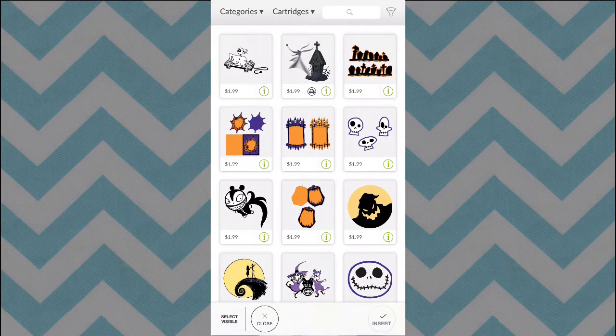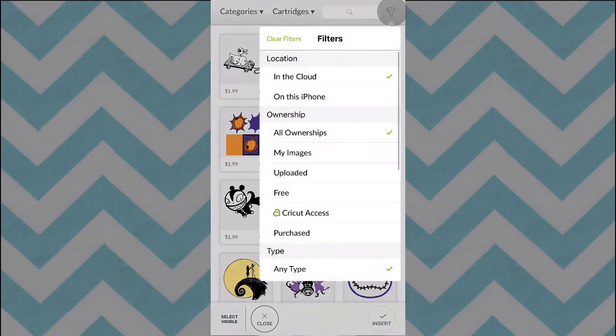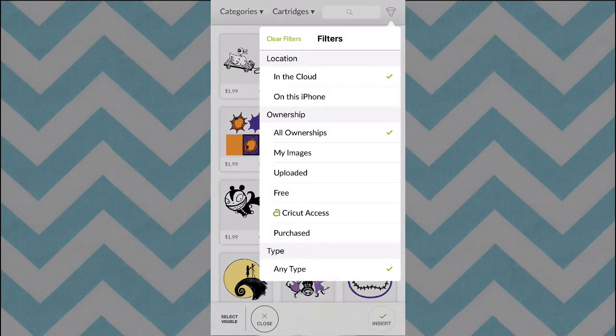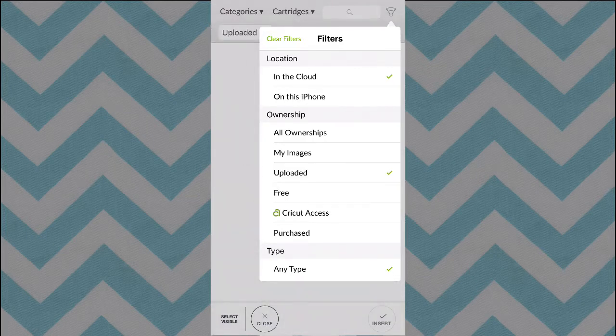Up here at the very top, you'll see a little filter button. You can click on that, and then all the way down where it says Ownership Uploaded, you can click on that.